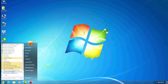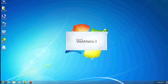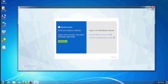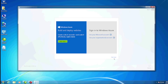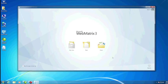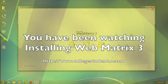Go ahead and click on that. Once WebMatrix opens up the first time, you're going to see something about Windows Azure and the free trial. Don't worry about that for now, just close that down and this should be your starting screen for WebMatrix.